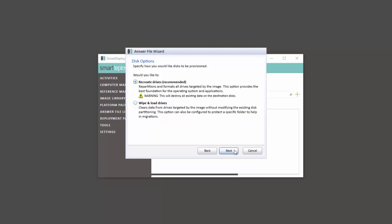The Disk Options pane allows you to specify how you want the hard disks on the target device to be provisioned. The Recreate Drives option is selected by default. This option simply performs a clean install and removes all previous data.